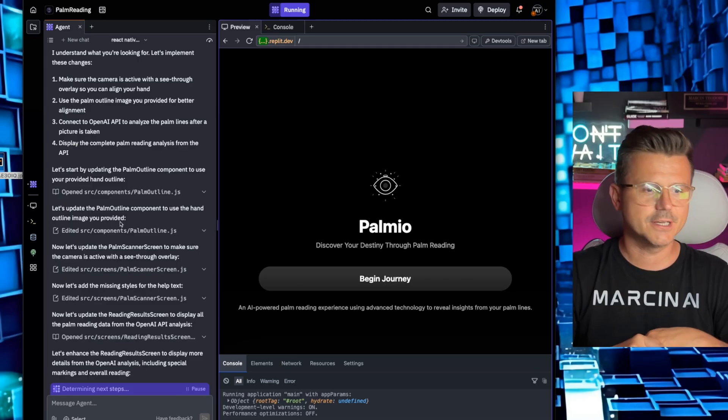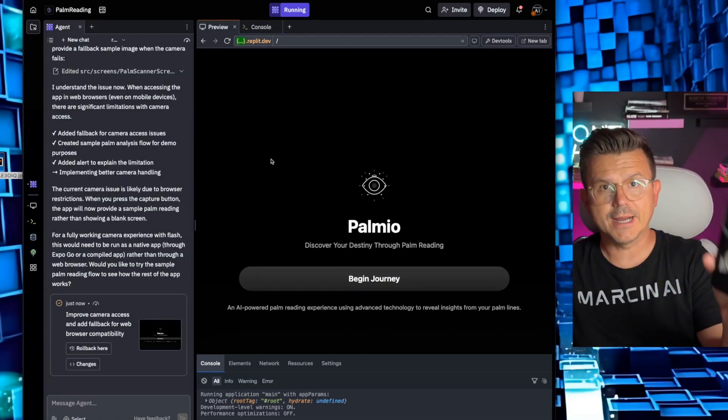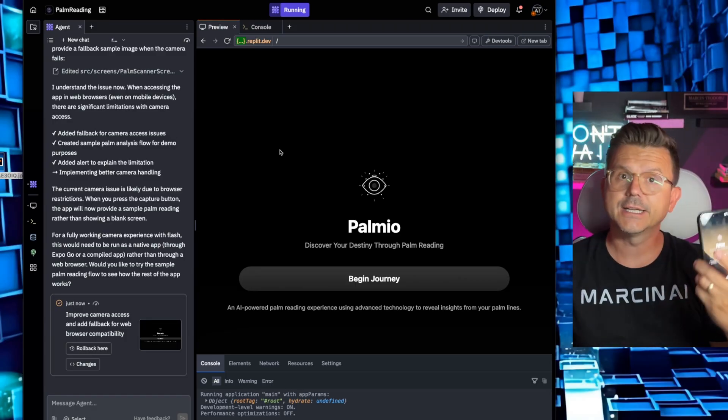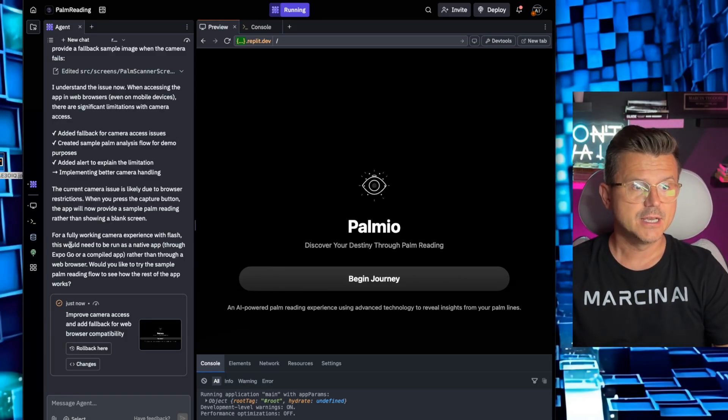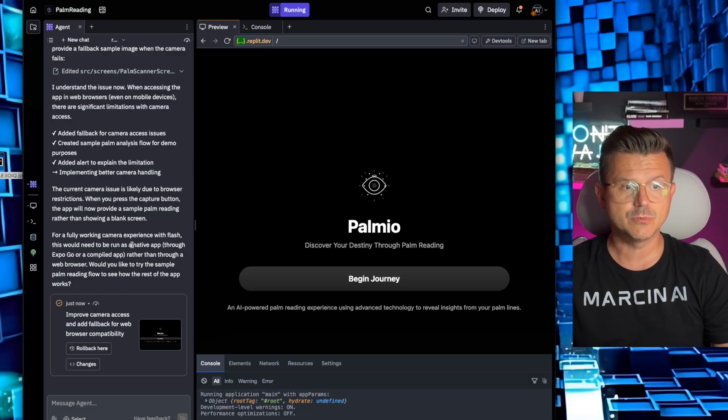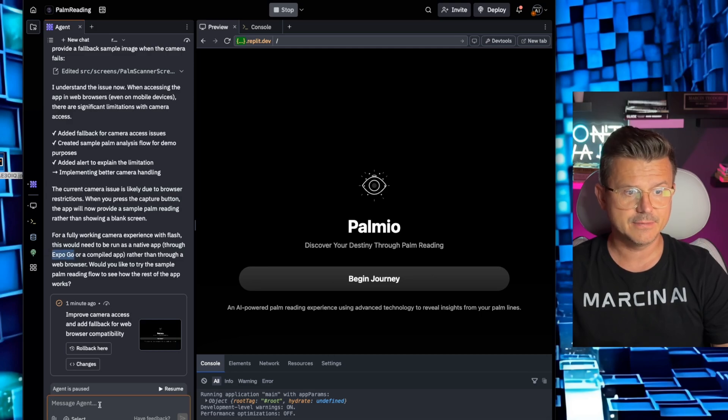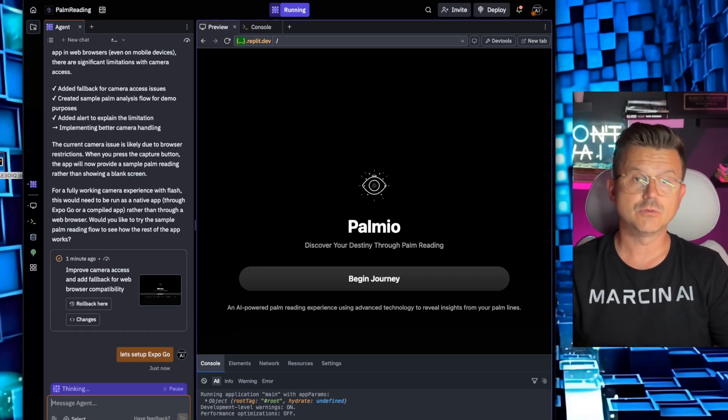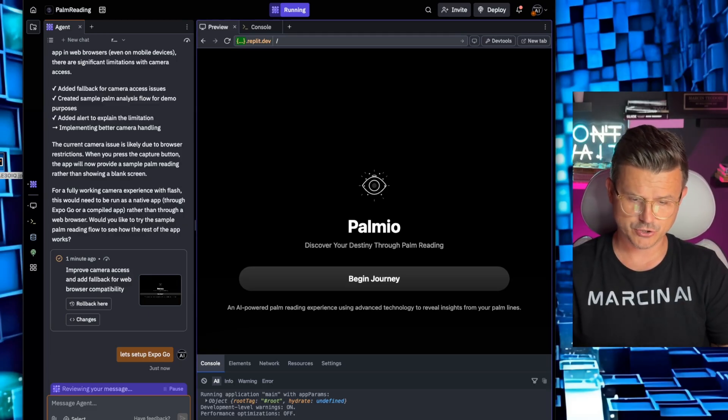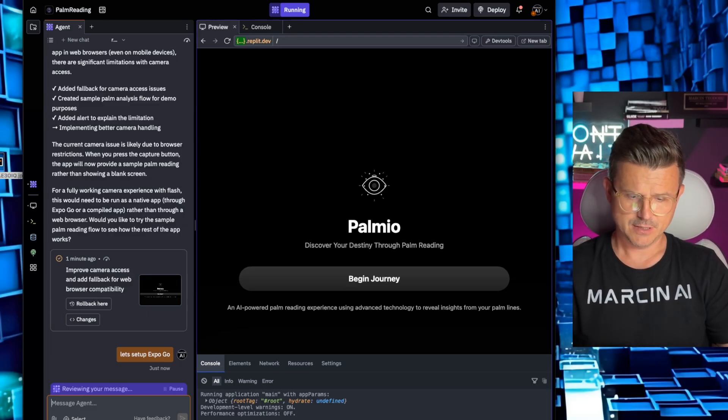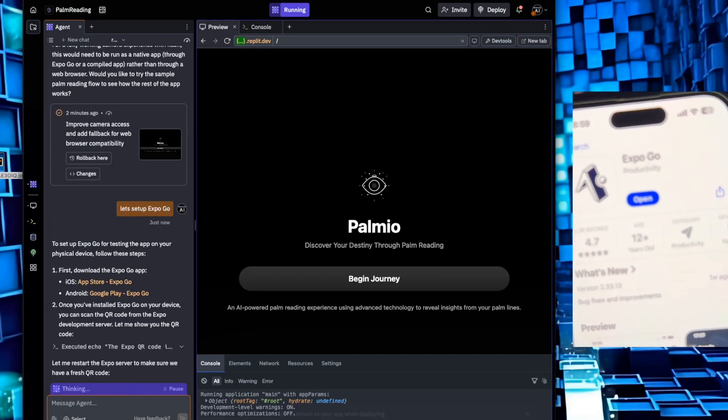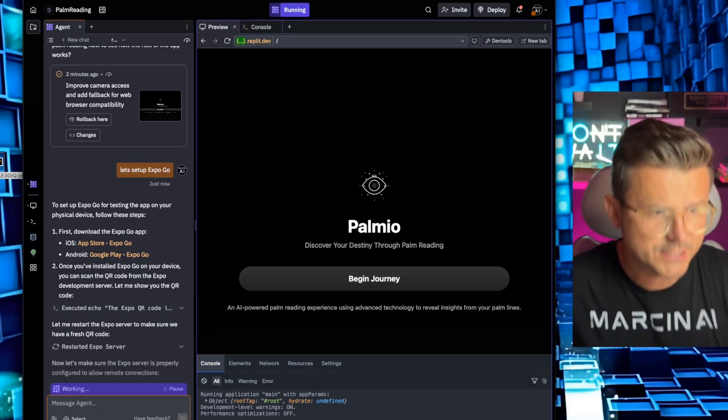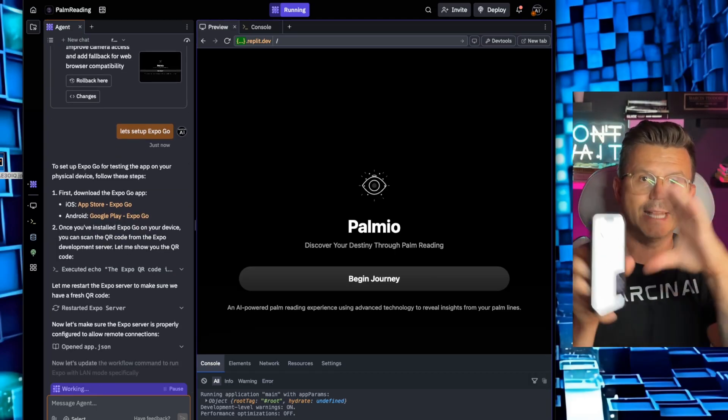It looks like running it directly from Replit onto my phone on a web browser is not going to give us the camera feature. So as you can see right here it says for a fully working camera experience with flash, this would need to be running as a native app through Expo Go. So we're going to go in and now we're going to say let's set up Expo Go. The way you get Expo Go is you go on your phone, you download an app called Expo Go. I'm going to show you what it looks like. I already have it in here. Yeah, Expo Go. You install it and then once it's set up you're going to connect it and then you're going to be able to actually view it natively.